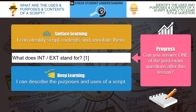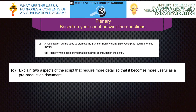We should now have covered our outcomes: I can identify script contents and annotate them, and I can describe the purposes and uses of a script. The final task: here's the scenario — a radio advert will be used to promote the summer bank holiday sale, and a script is required for this advert. Identify two pieces of information that will be included on the script. And explain two aspects of the script that require more detail so that it becomes more useful as a pre-production document. Pause the video and have a go.